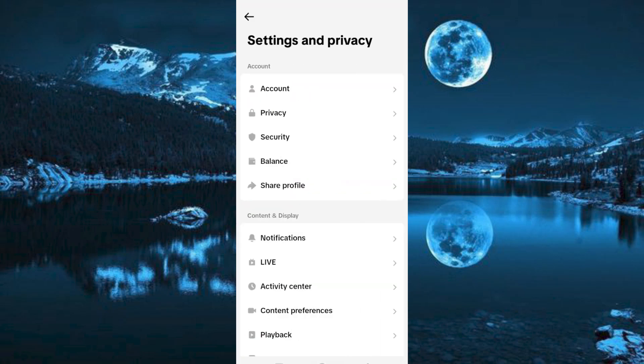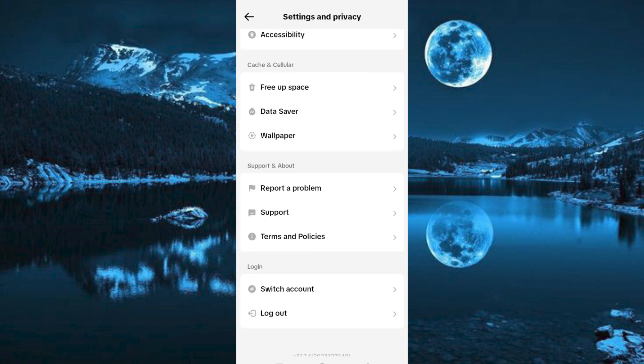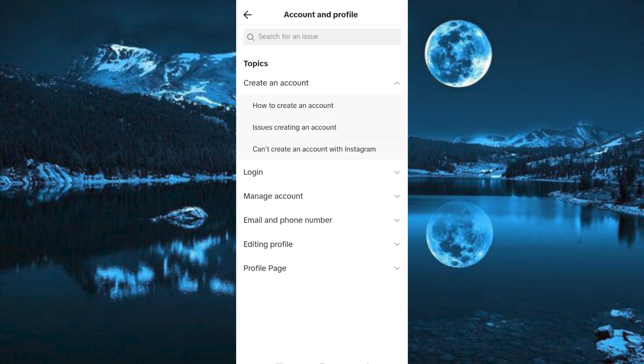Here we have all these options. Scroll down to where we have report a problem. Click on it.